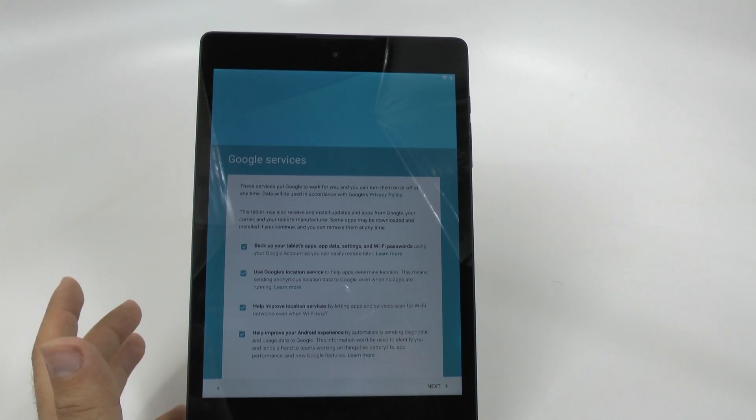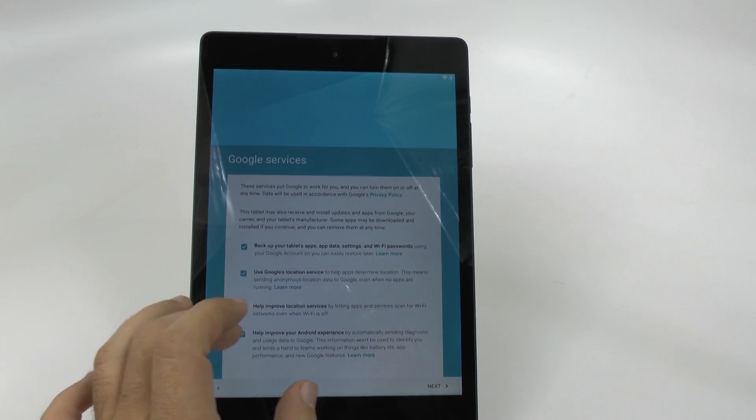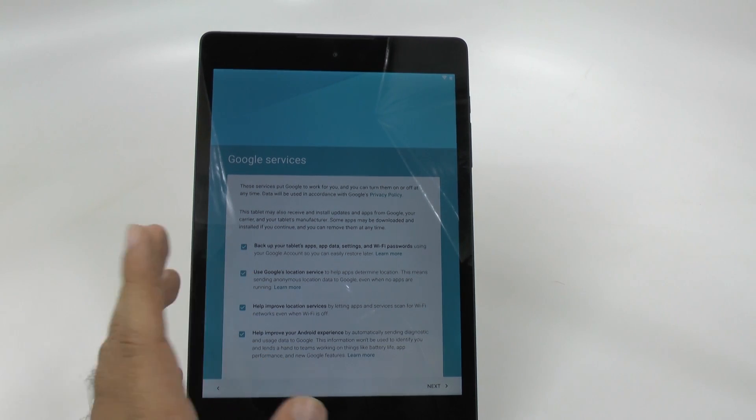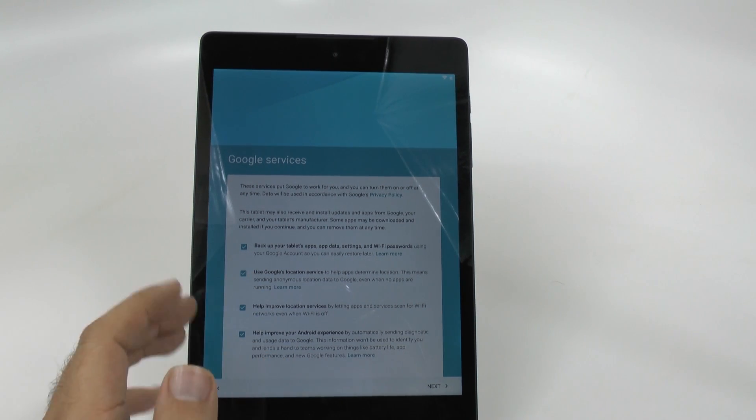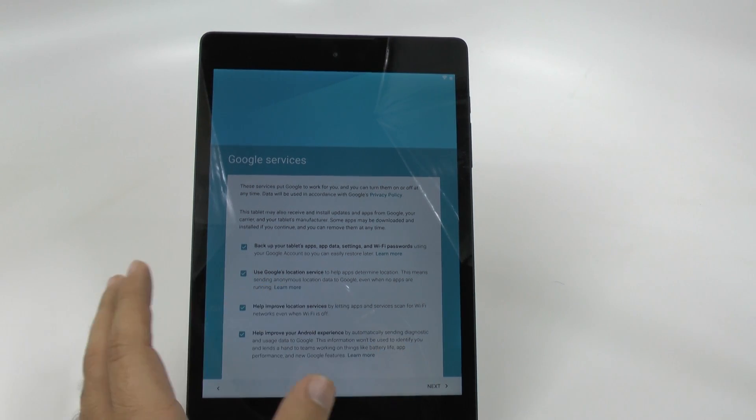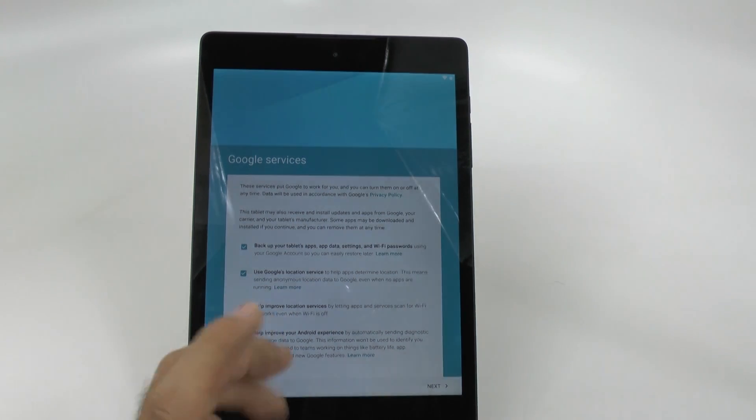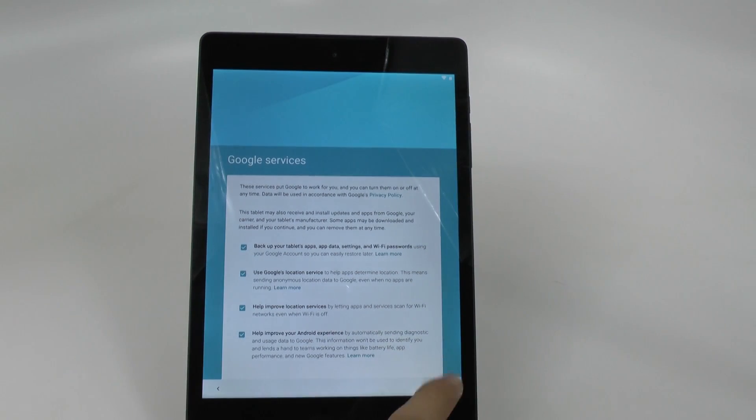You just definitely want to hit next after this. It will save everything so that it will create a better experience if you ever switch to another Android device, but in the end, you just want to hit next.